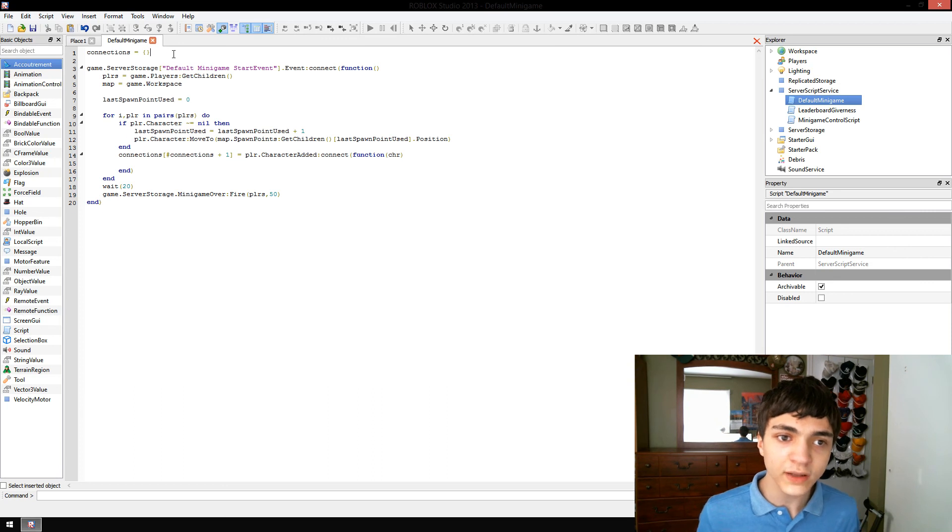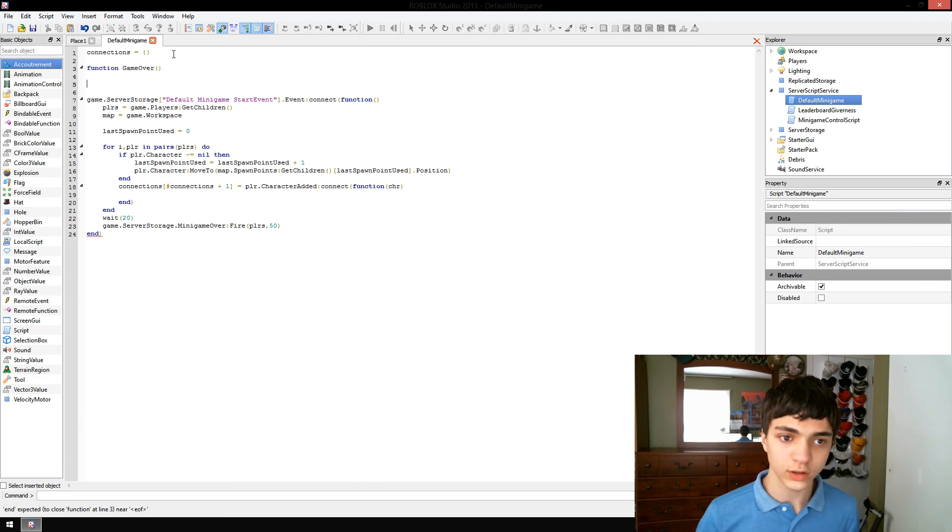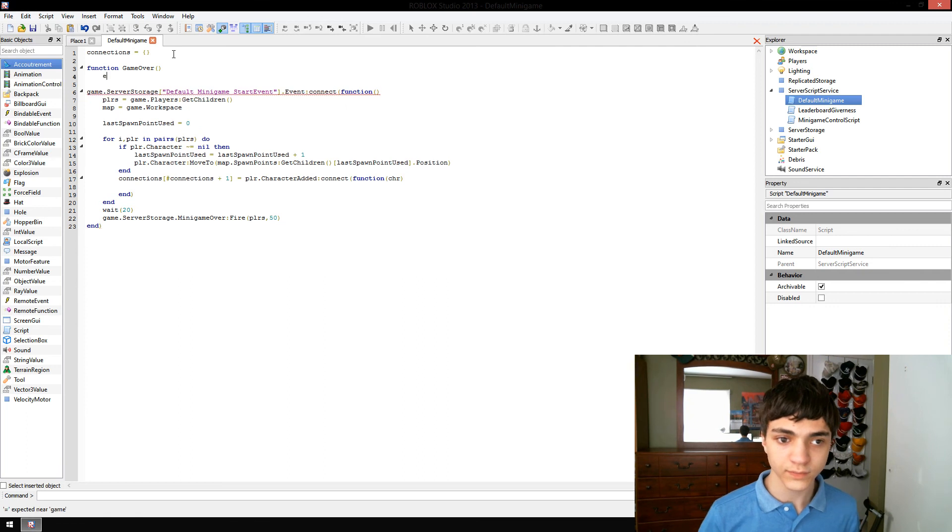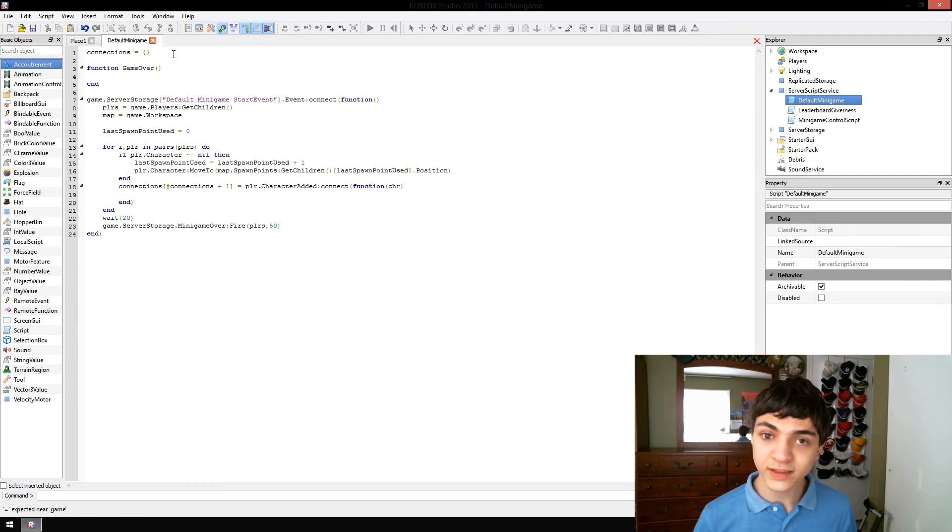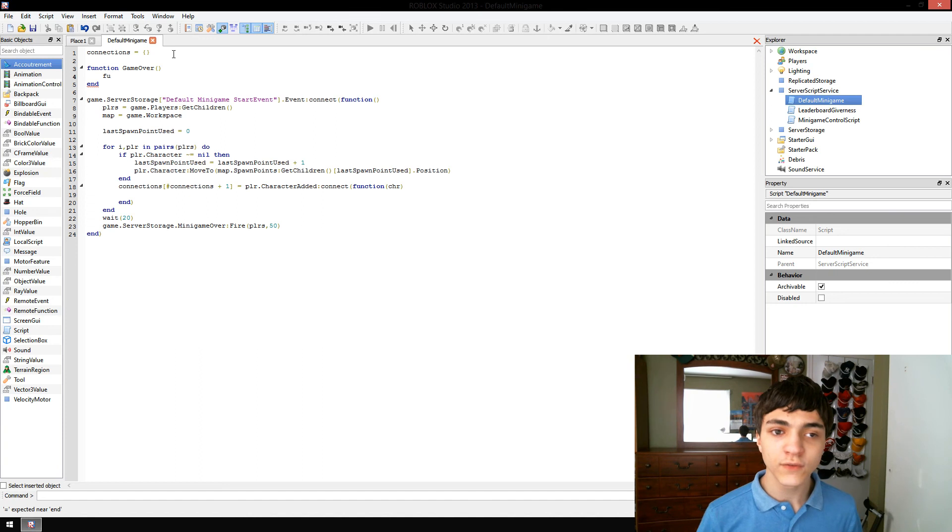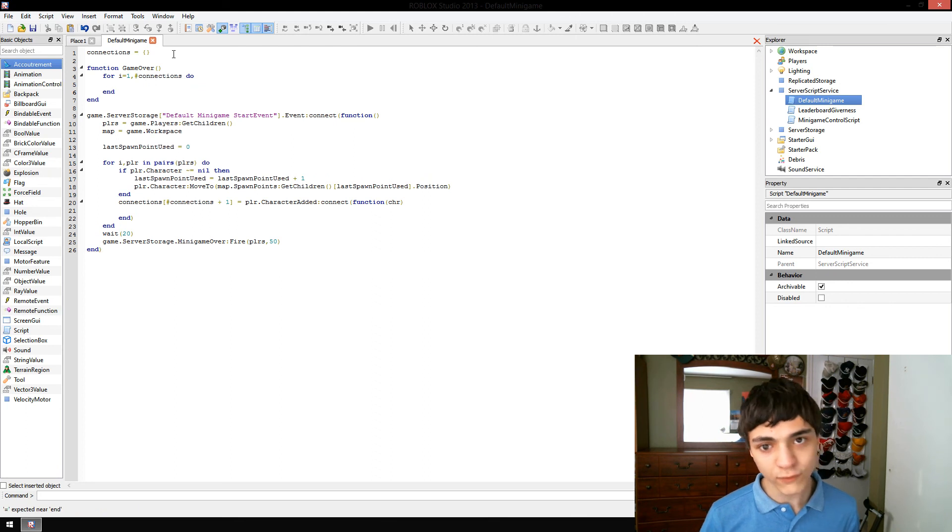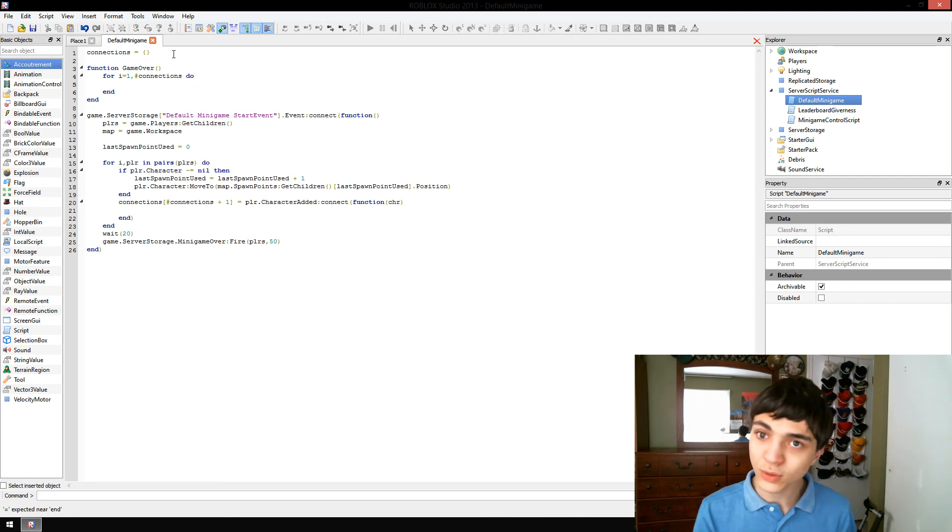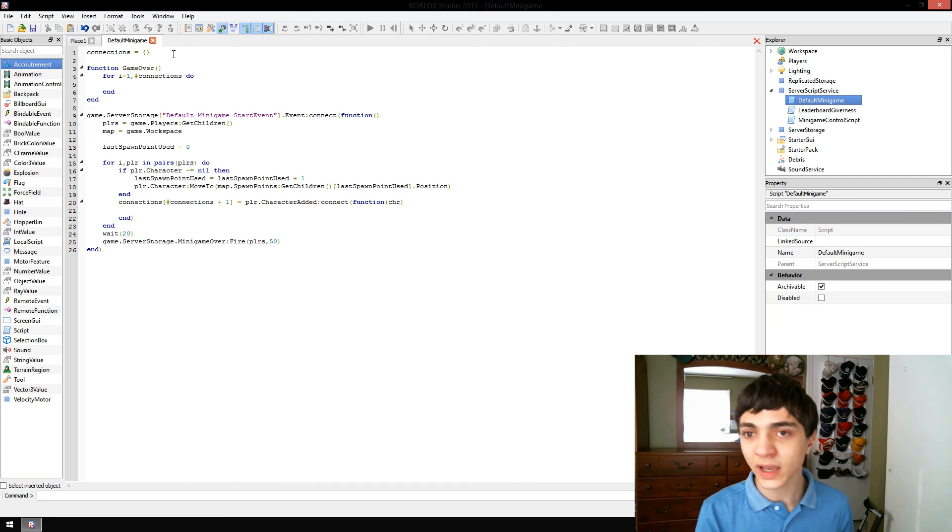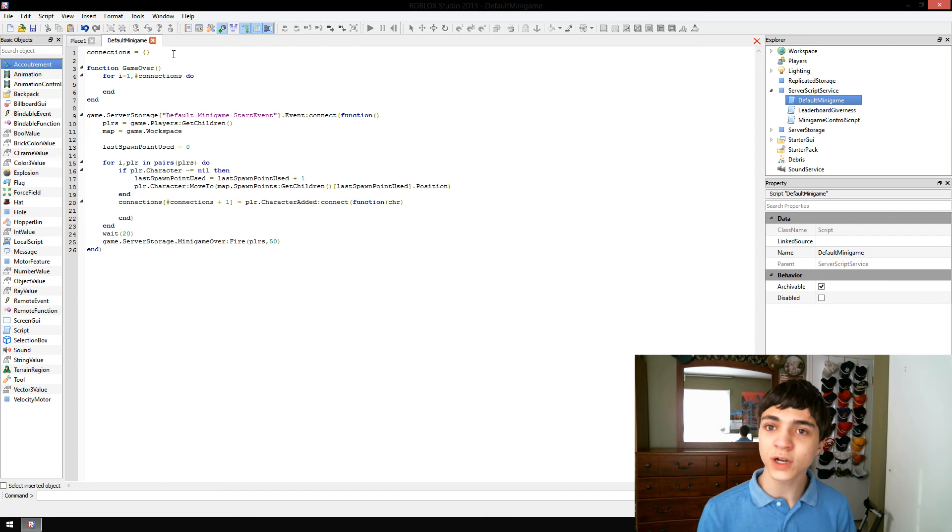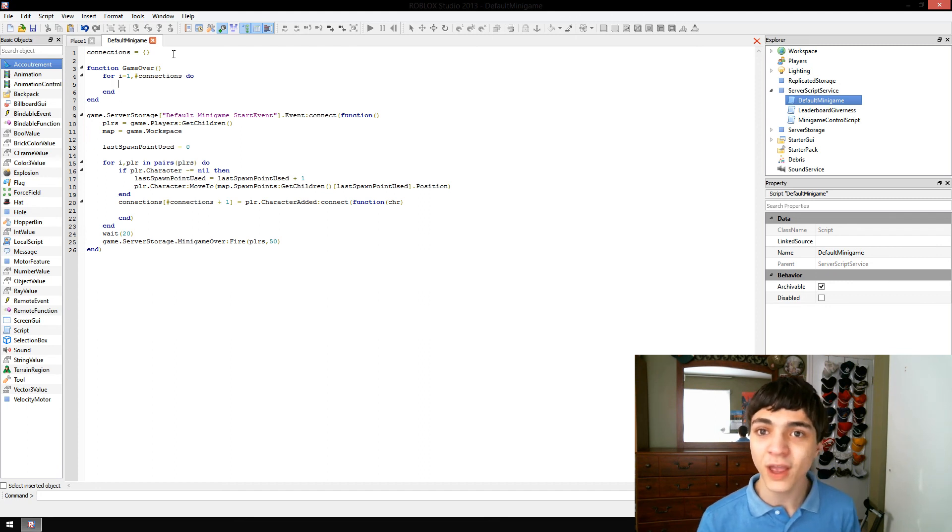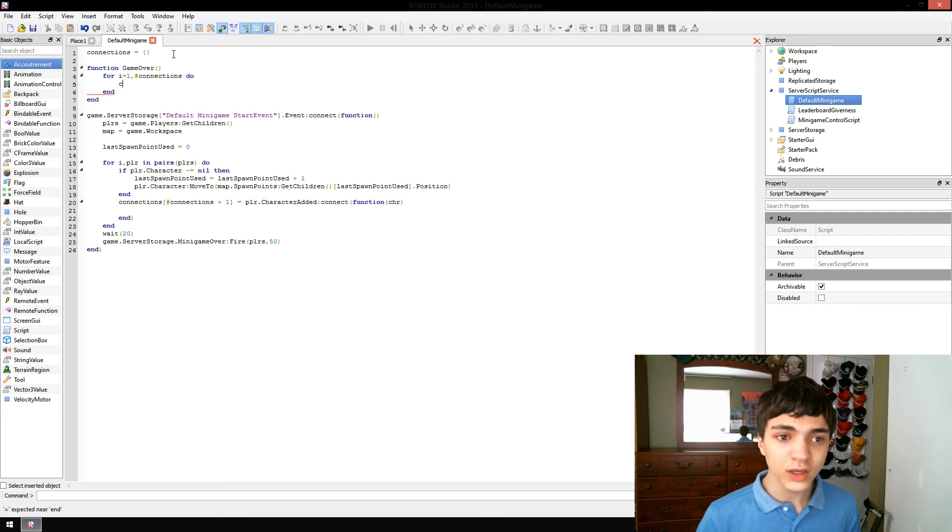We're going to make a new function here. Function game over. And we're just going to quickly write this function. For I equals one, number connections do. You guys should know what a for loop is by now. Hopefully, you do. If not, comment below. I'll help you guys out somehow. There is videos on it. I have videos. If you just want to go to my channel and search up for loop, feel free to do that.